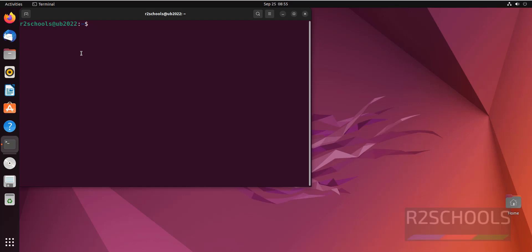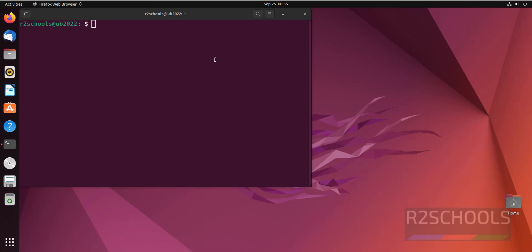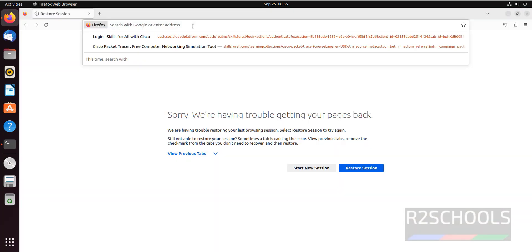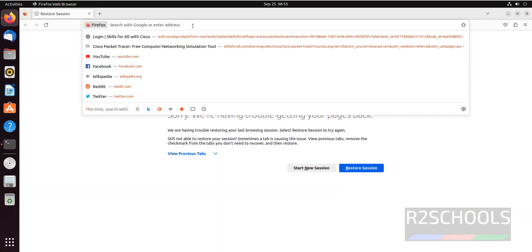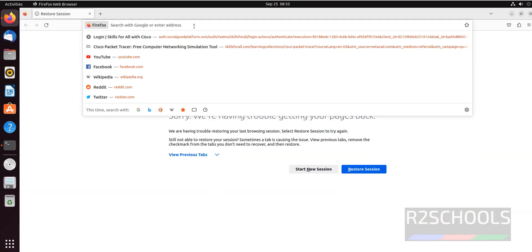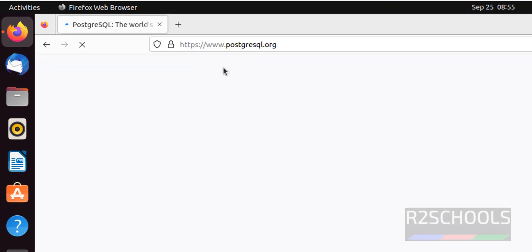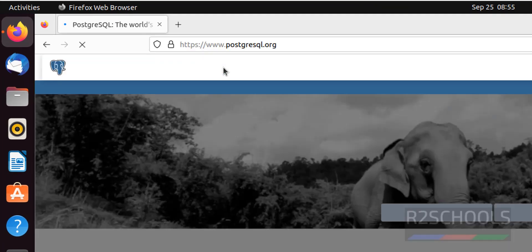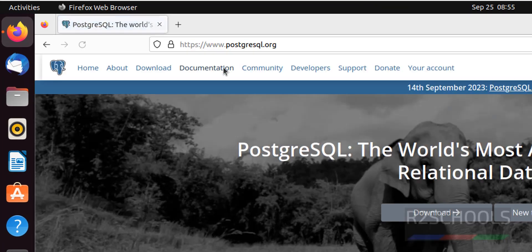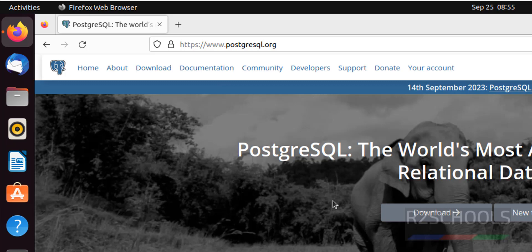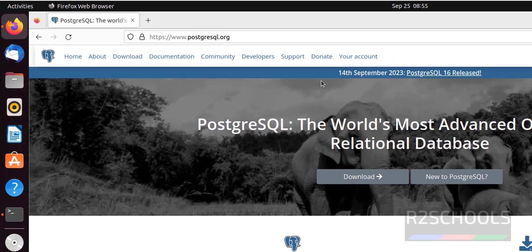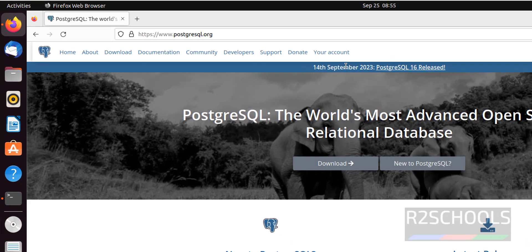To install PostgreSQL we must have sudo privileges, open Firefox or any browser, then go to PostgreSQL.org. This is the PostgreSQL official website, click on download. Before that see PostgreSQL 16 is released on 14th September.